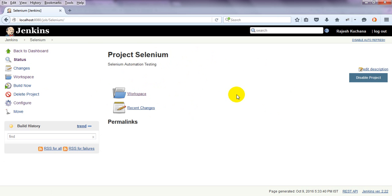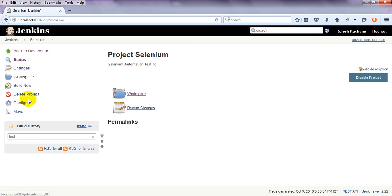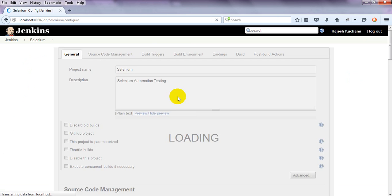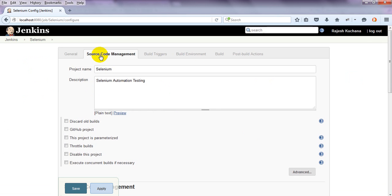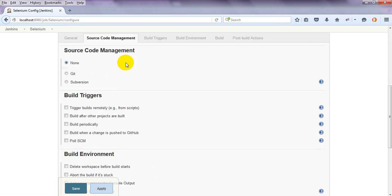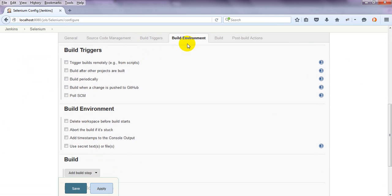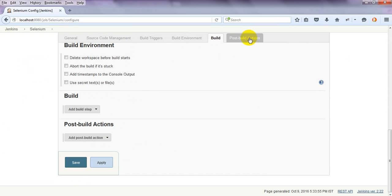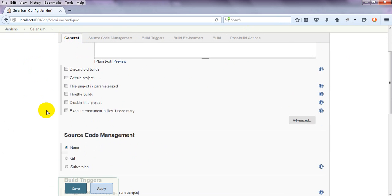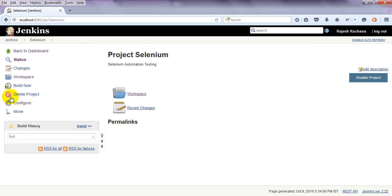Status - it will display the status. You can disable the project, edit the description. It will show you everything, recent changes, delete project, configure. Same configuration page it will open. Source code management, build triggers, build environment, build and post build actions, everything it will display.